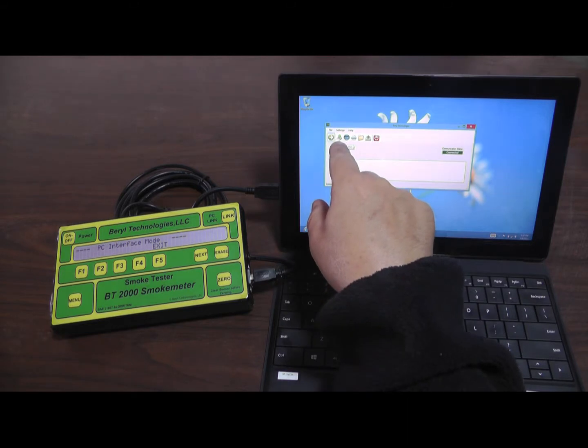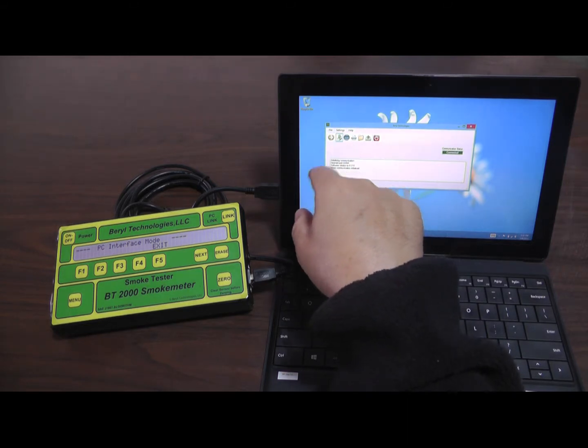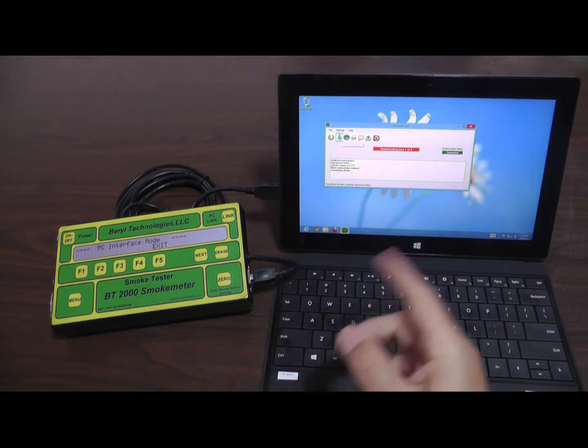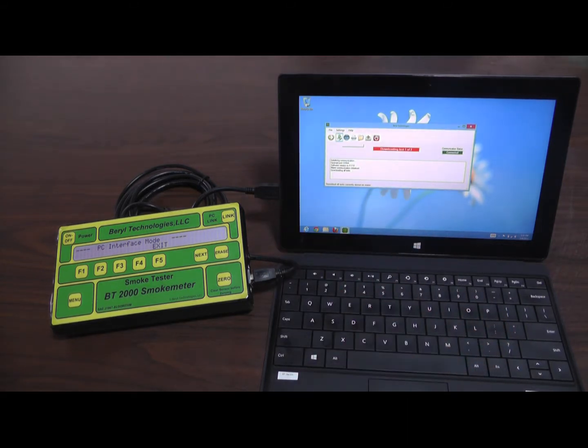To download smoke test from the meter to the PC, press or click the second icon with the green arrow pointing down.